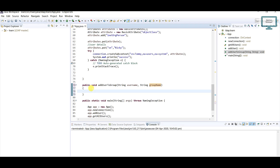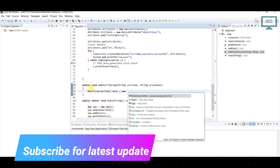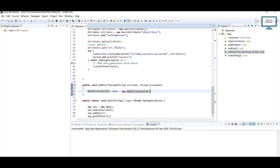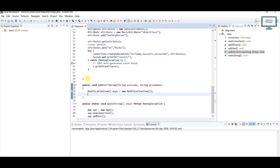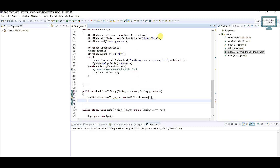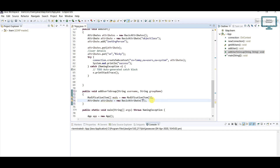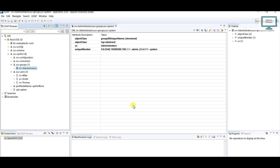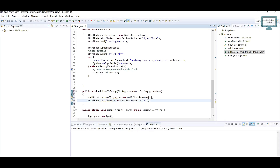We need to use an array of ModificationItems. So: ModificationItem array, give the name as modes, equal to new ModificationItem with the size you want since we are adding just one person. Now for the attribute, I have already told you we are going to use the tag uniqueMember — please make sure you don't make any spelling mistakes.